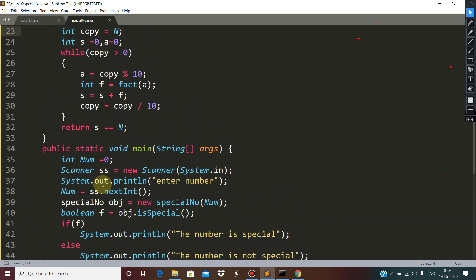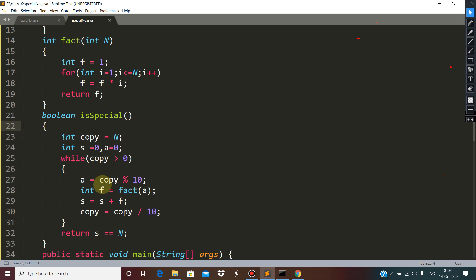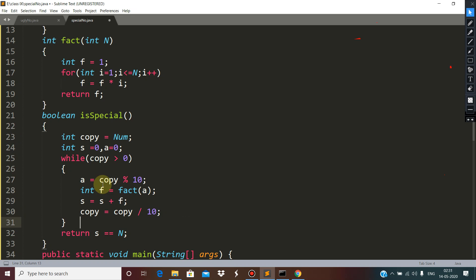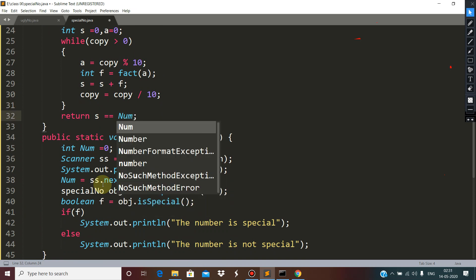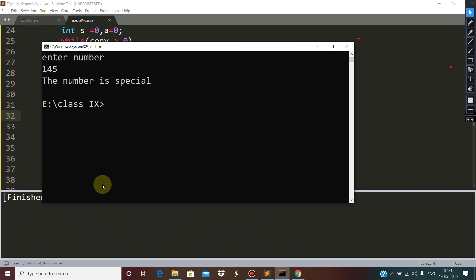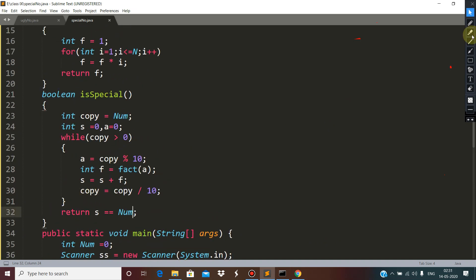We declared num, so for the duplicate copy we assign it to num. Now let me explain the isSpecial function — we are passing the number 145. The number is special, so let me trace through the isSpecial function with the number 145.